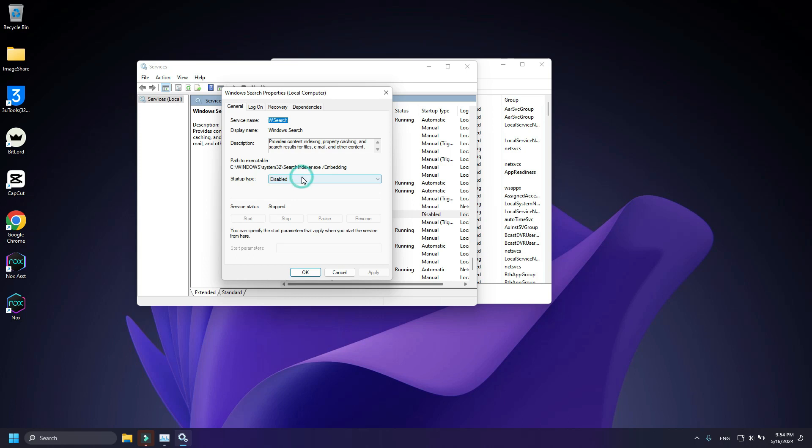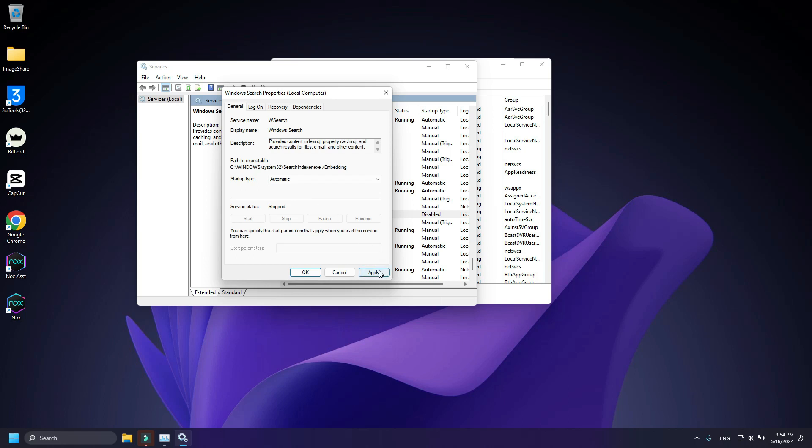Select Startup Type to Automatic. Now click on Apply. Click on Start.